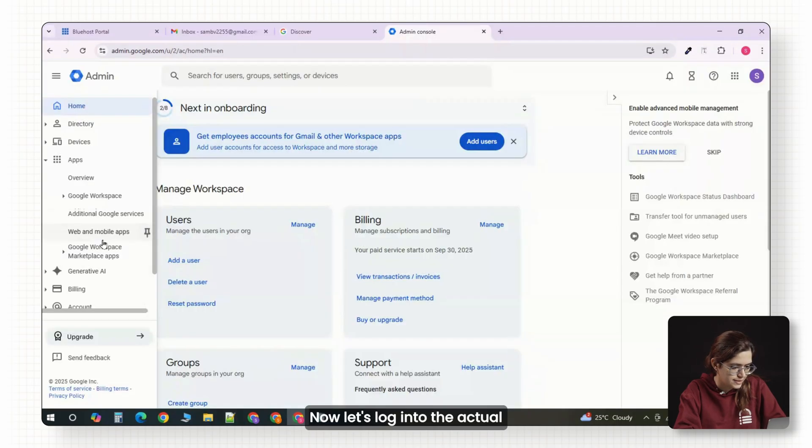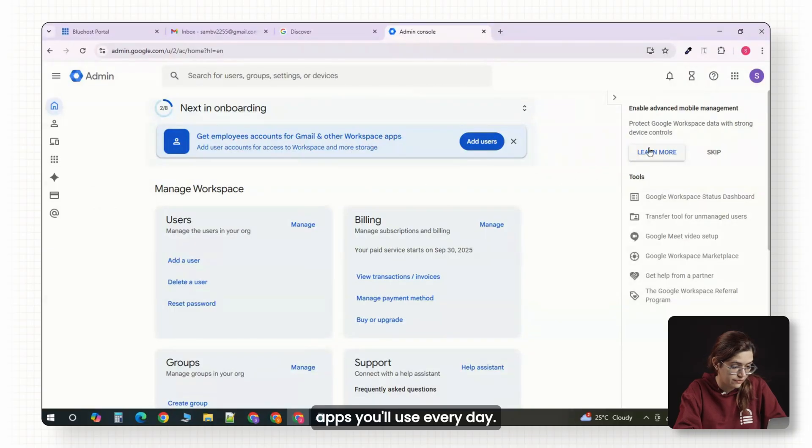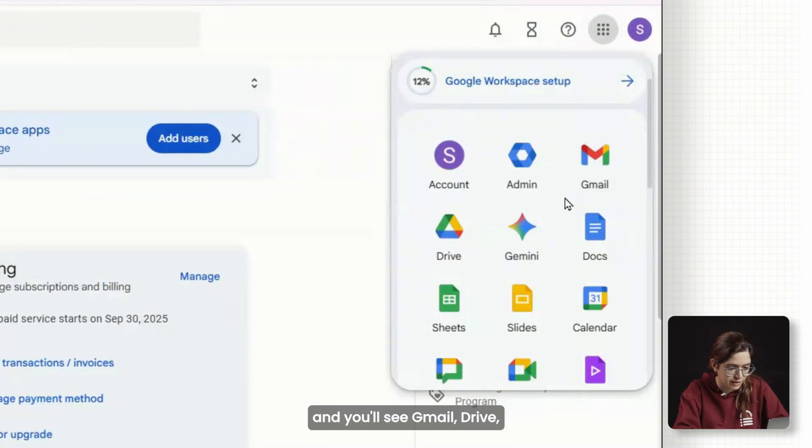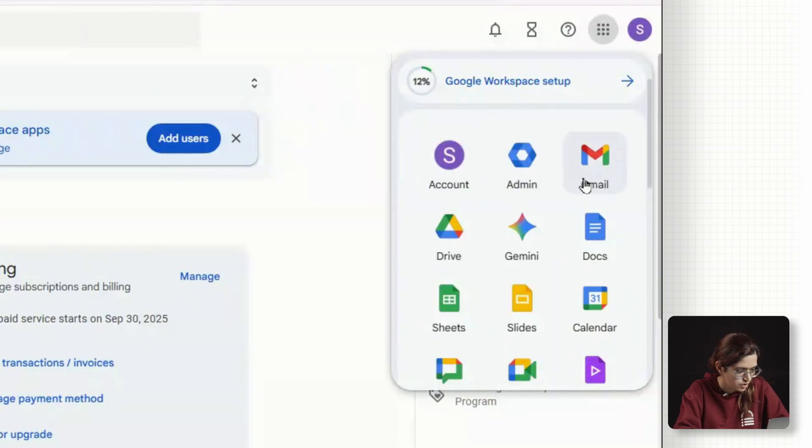Now, let's log into the actual apps you'll use every day. In the top right corner, click the little grid icon, and you'll see Gmail, Drive, Calendar, Meet, Chat, and more.